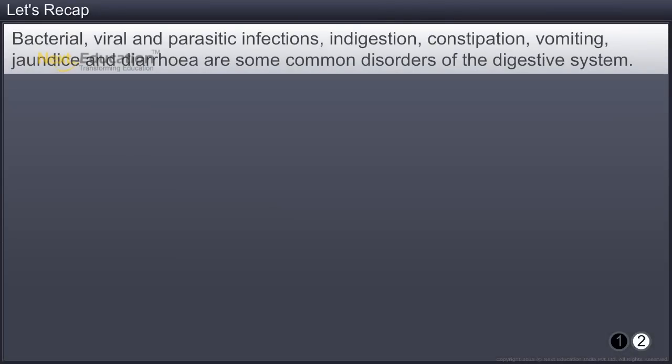Bacterial, viral and parasitic infections, indigestion, constipation, vomiting, jaundice and diarrhea are some common disorders of the digestive system.